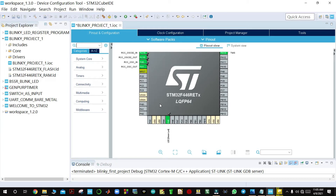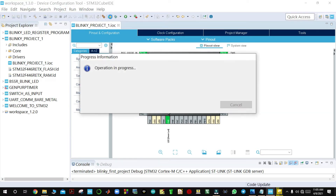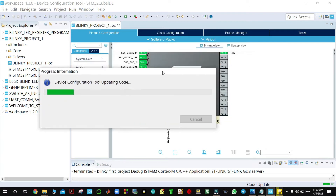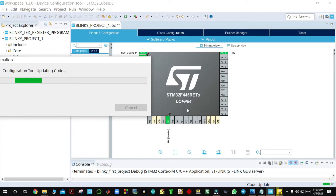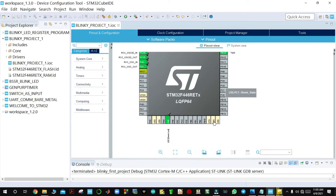You come here and generate the code. This will take several seconds. You can see there is port A, port B, and port C, showing that we have different ports available.